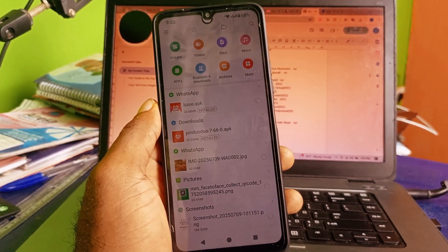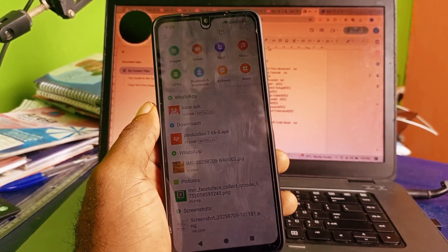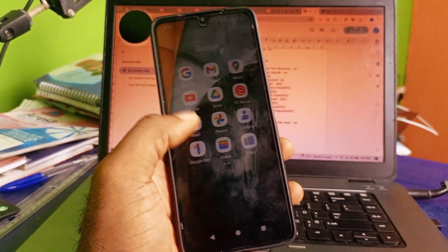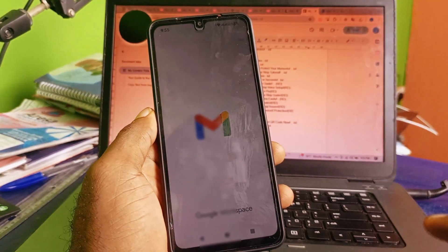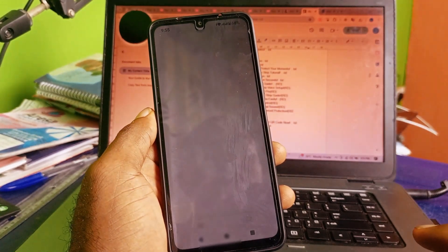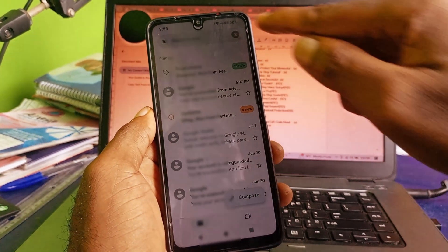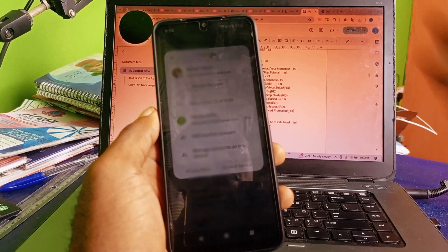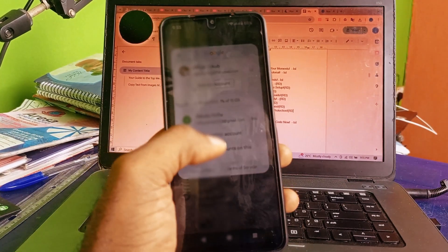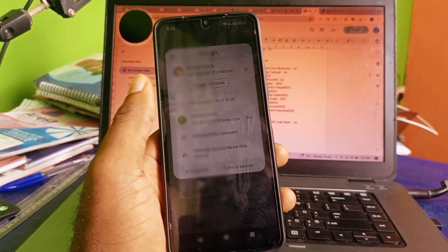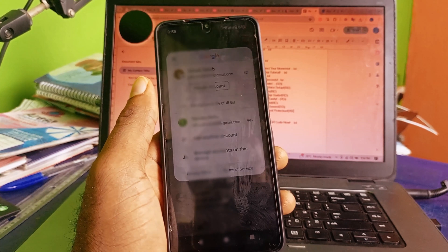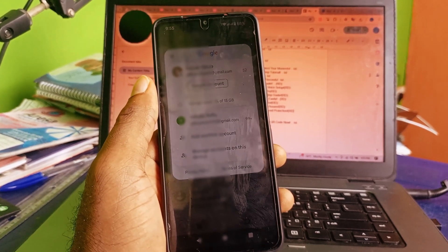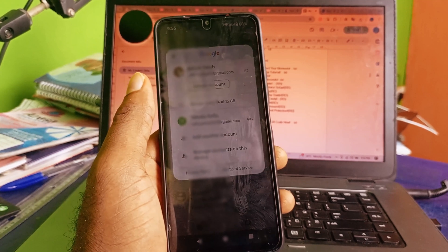So if you find yourself in this category, what you need to do is go ahead and add a new Gmail account to your Android device. To do that, open up your Gmail account, click on the profile icon, and click on 'Add another account.' Follow the prompts and you'll then have two Google accounts on your device.